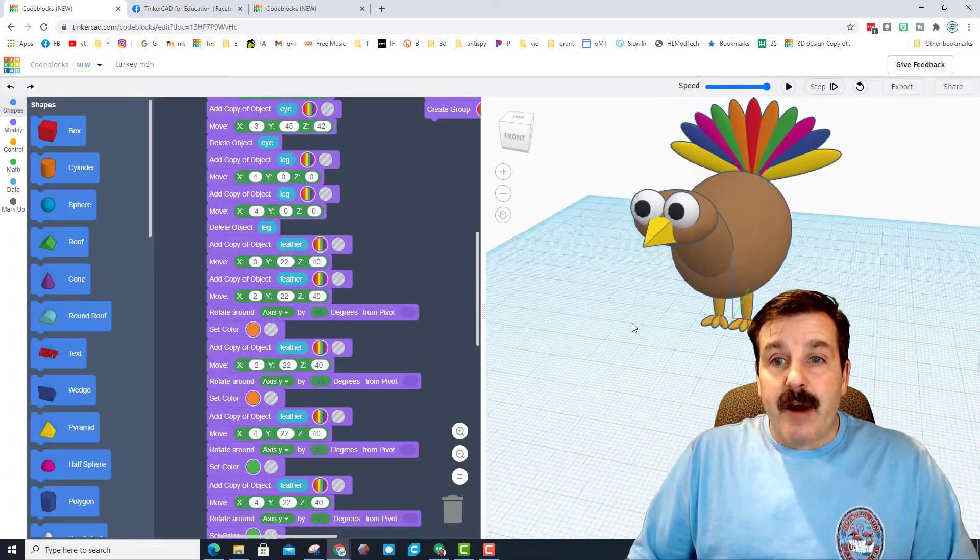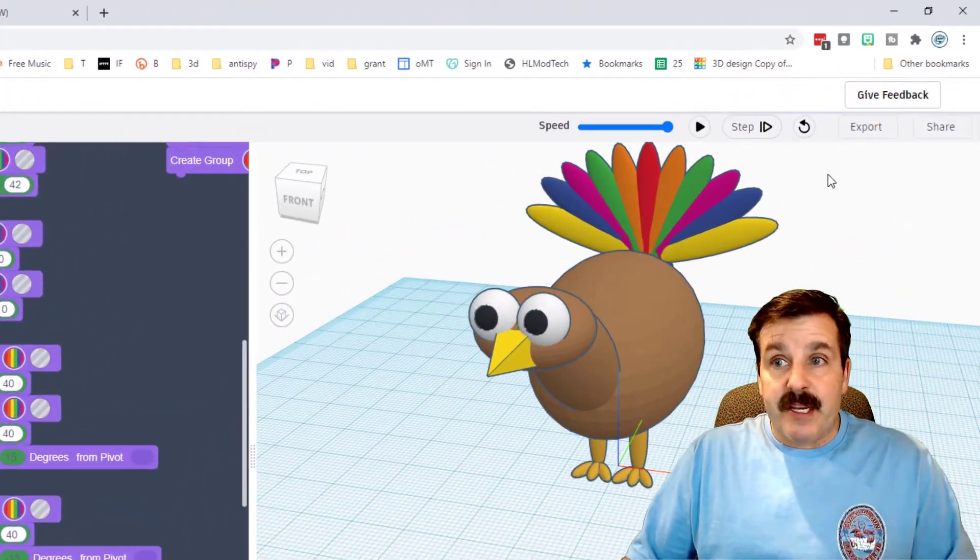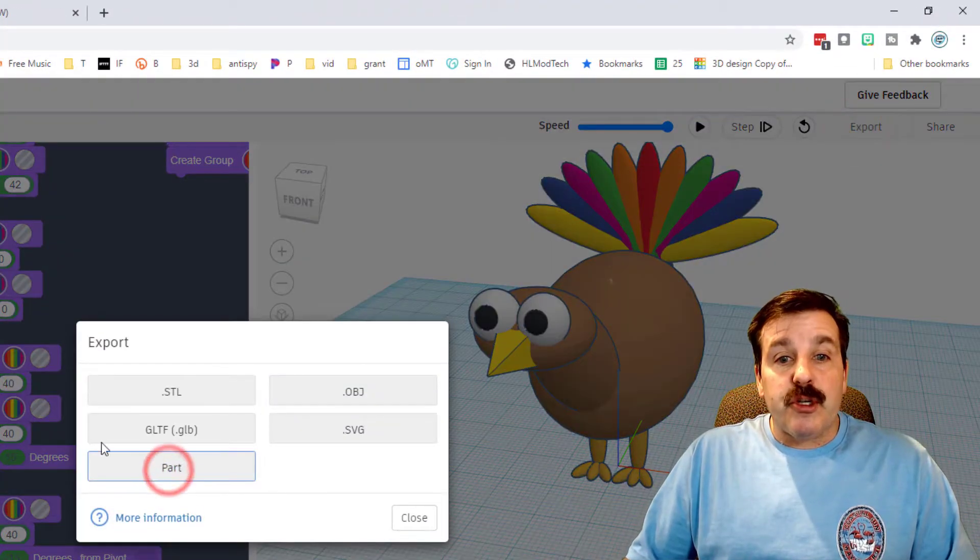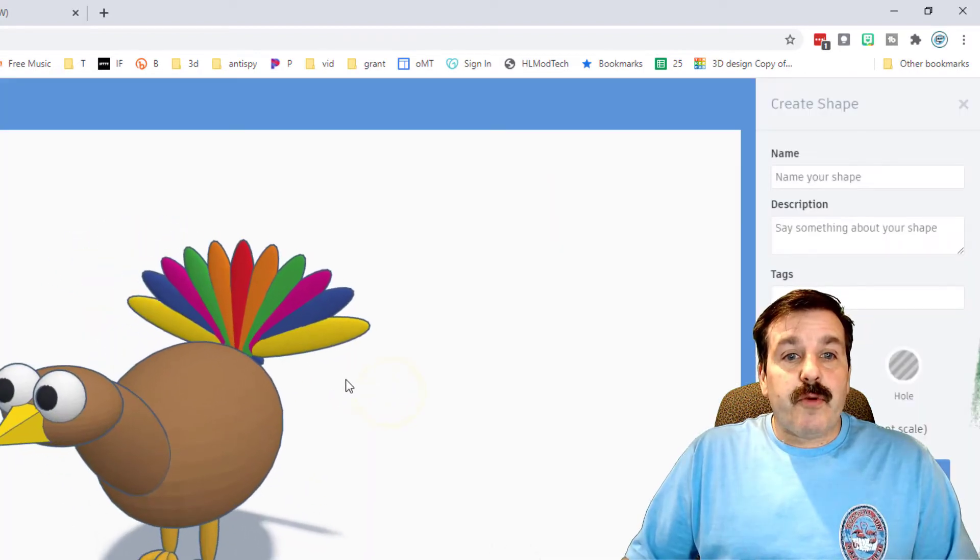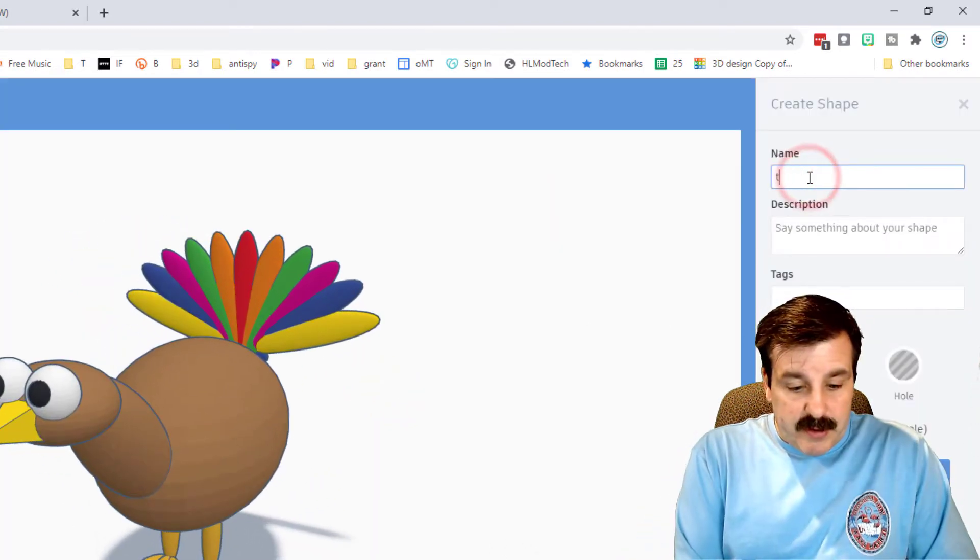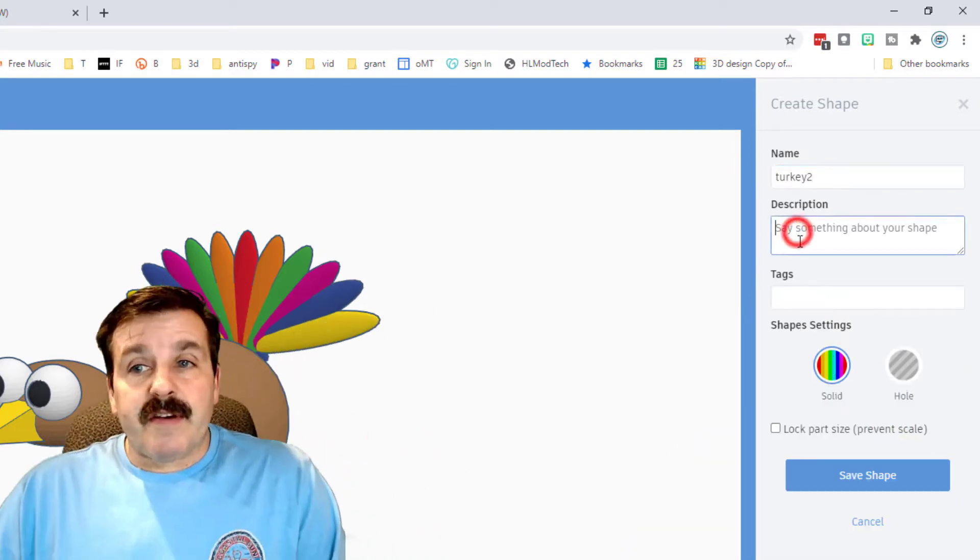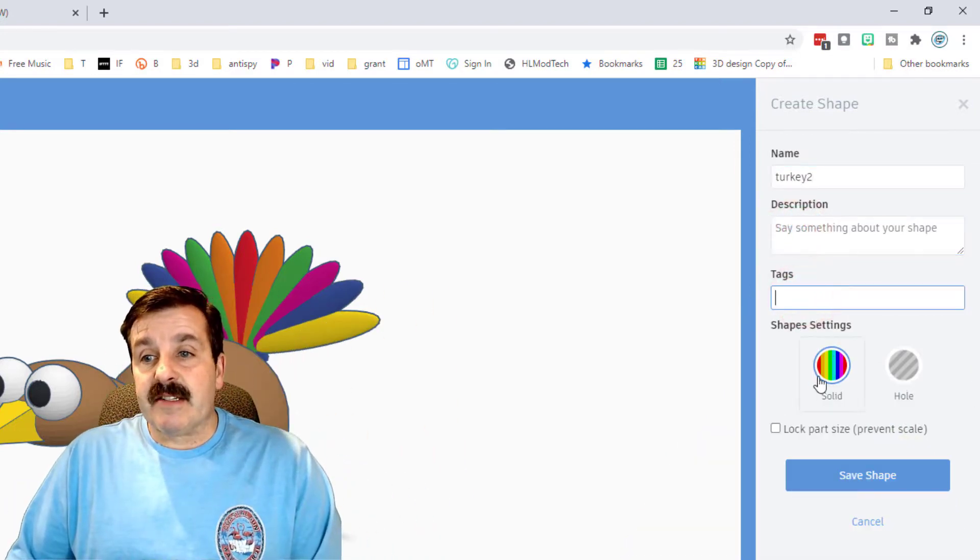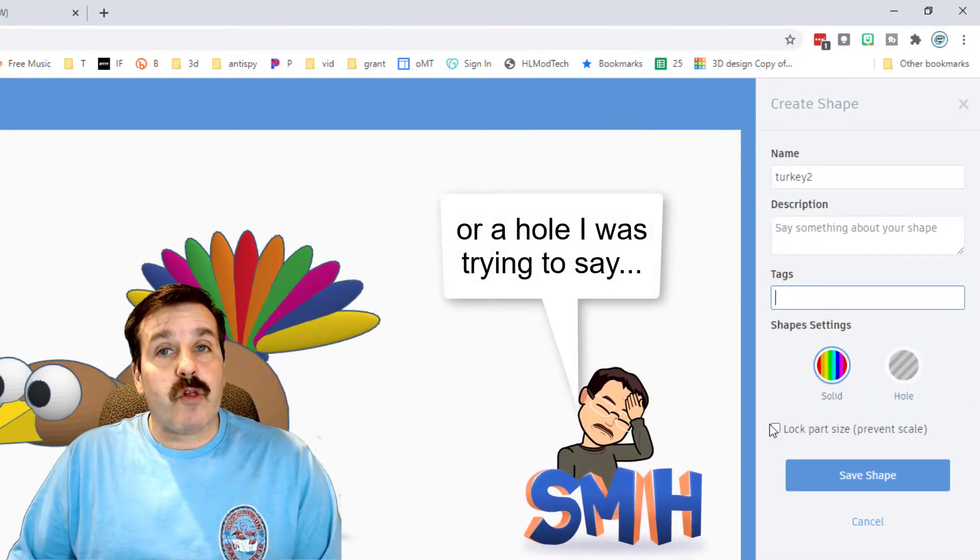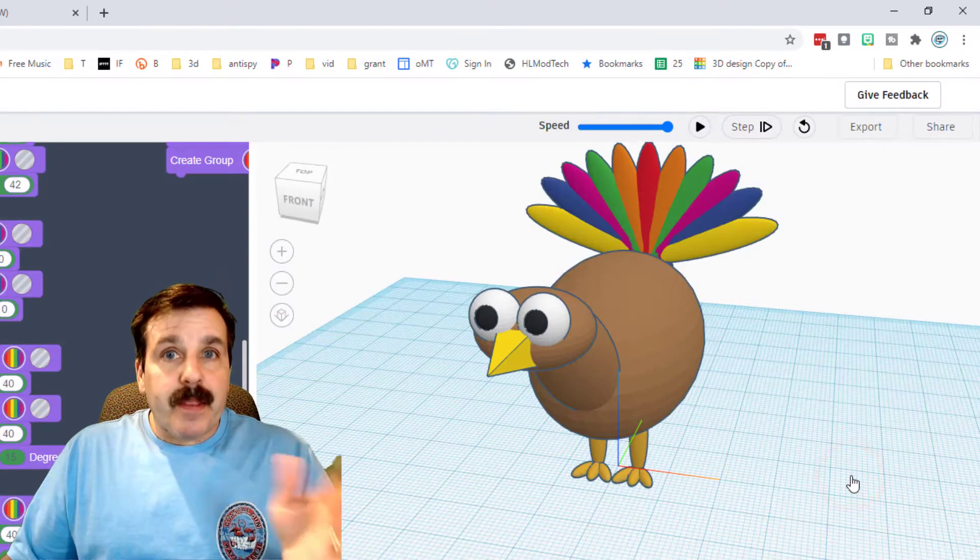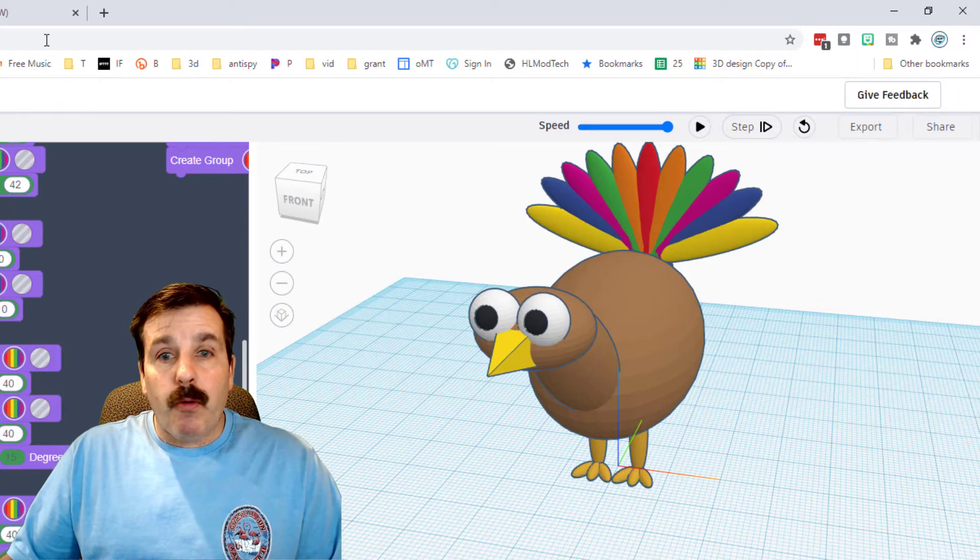The technique is super simple. Once you've got your object built, like I've got my turkey design, all we do is hit export and we choose part. It'll ask you what you want to name it. I'm going to call mine turkey 2 because I already did it once. You could give it a description, you could give it tags, you can make it solid, you can also lock it so people can't change it. I'm just gonna save it.